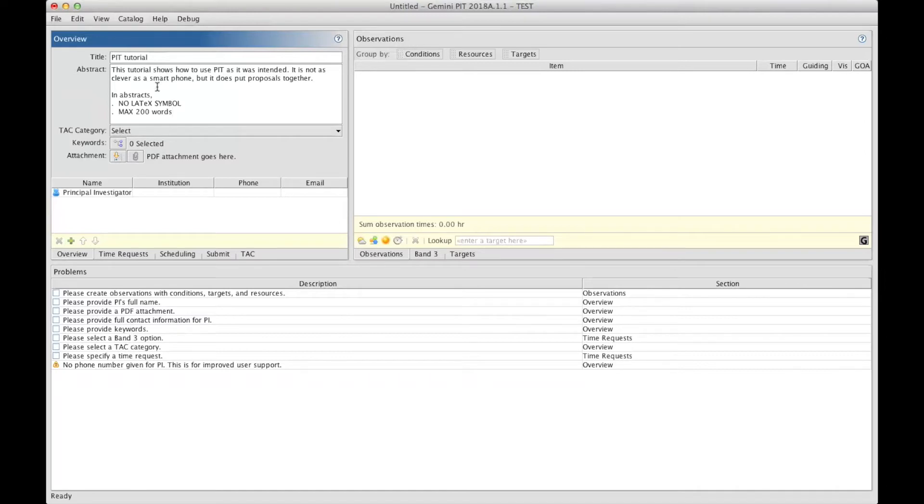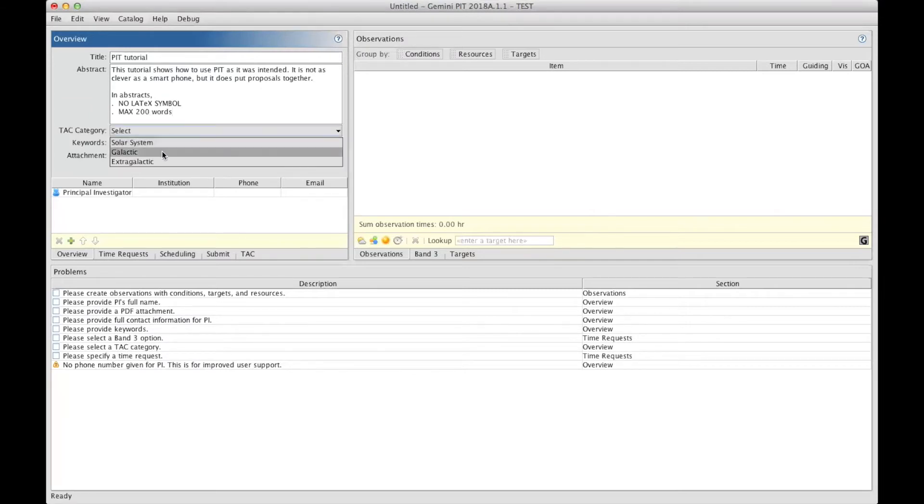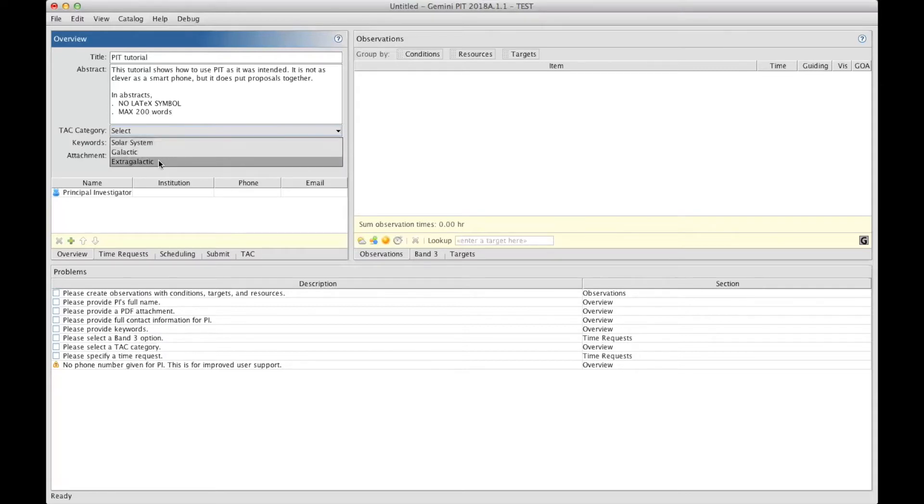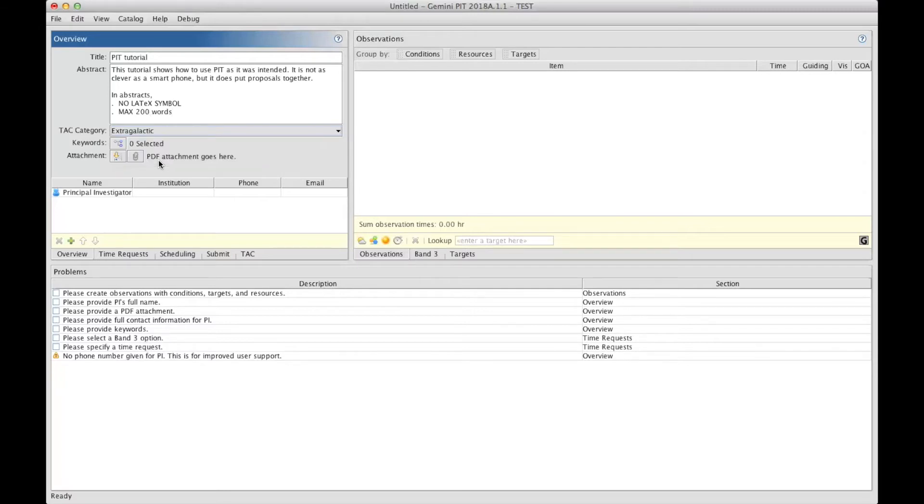Under the abstract box is the TAC category selection. You need to select between three possible categories: the solar system, the galactic, or extragalactic category. Make sure to take the one that is relevant to your proposal as this will help us guide your proposal to the appropriate committee at the time of evaluation.